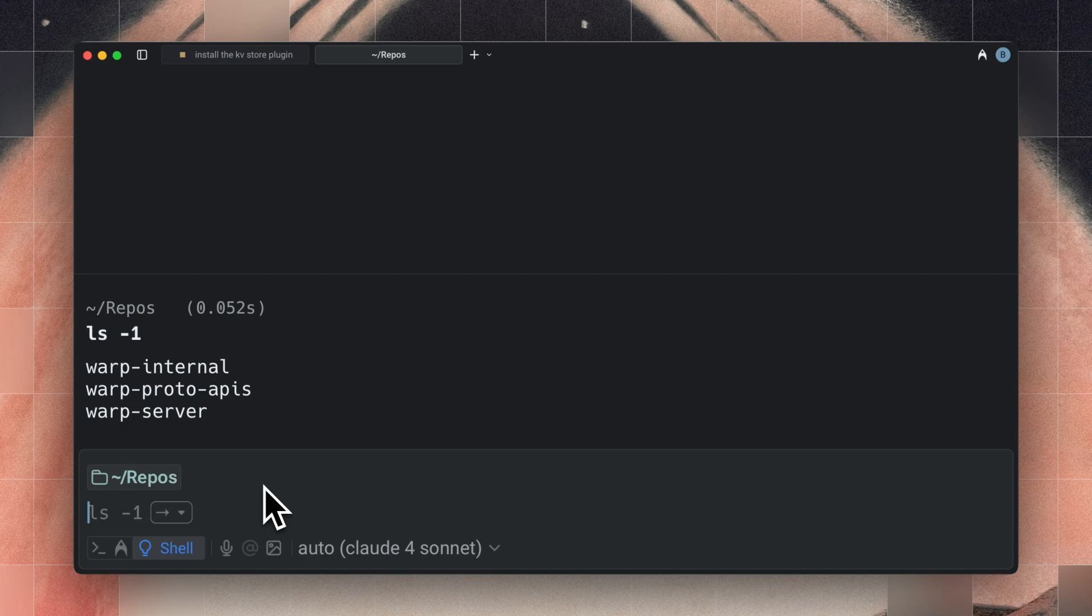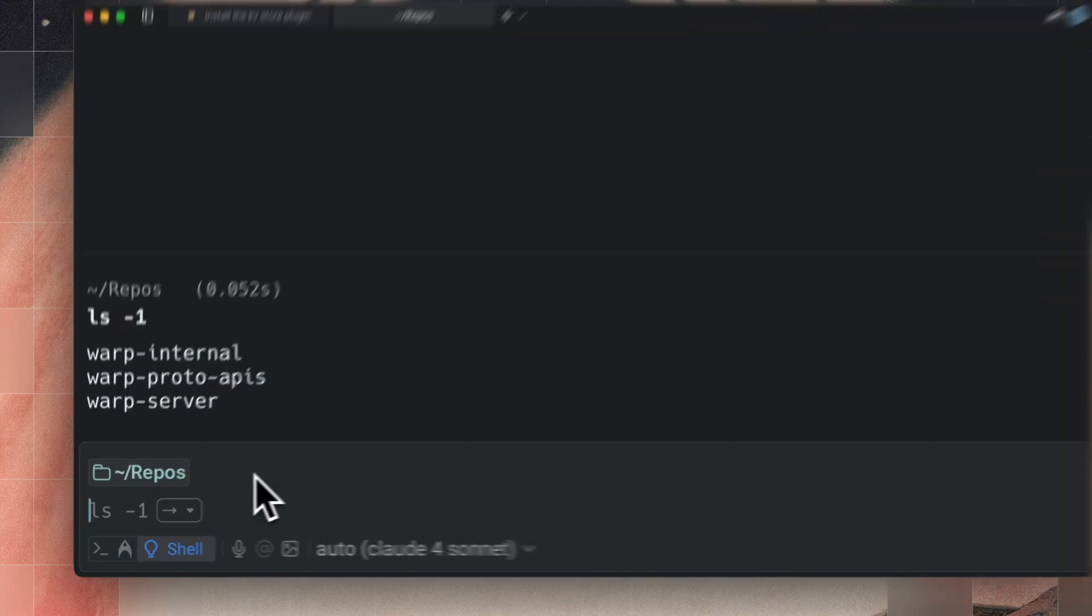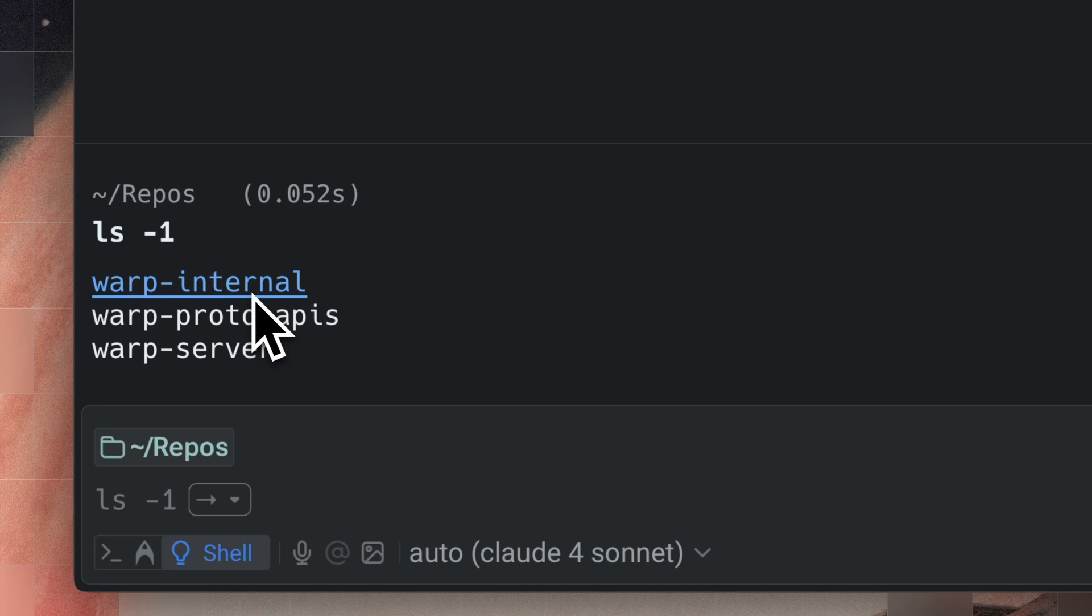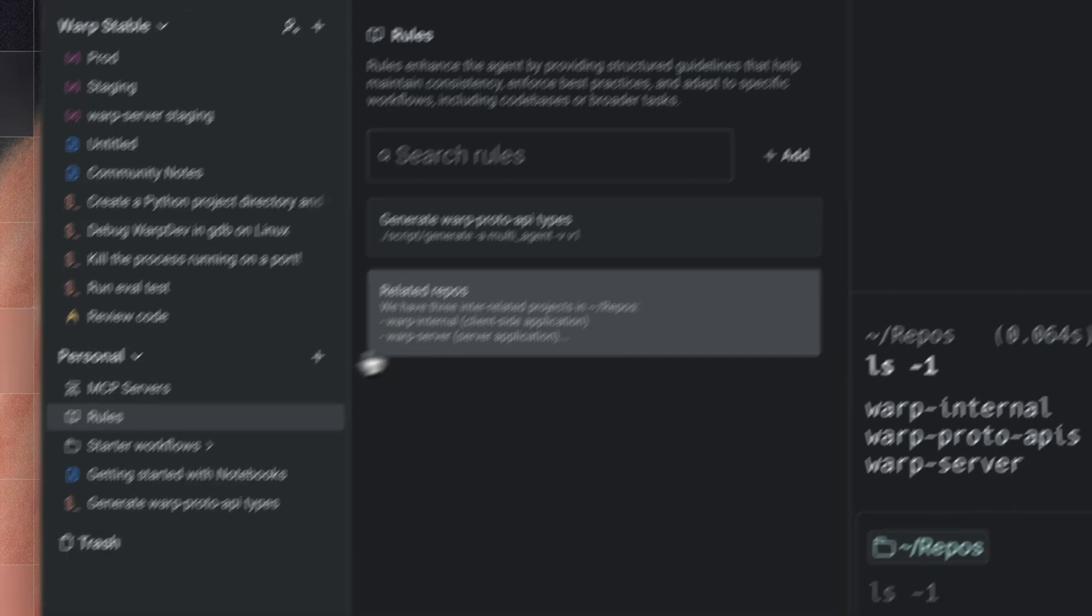At Warp, we have three repositories that relate to each other. There's Warp Server with our server-side code, Warp Internal, which is our client app, and Warp Proto APIs, which stores the API schema they use to talk to each other.